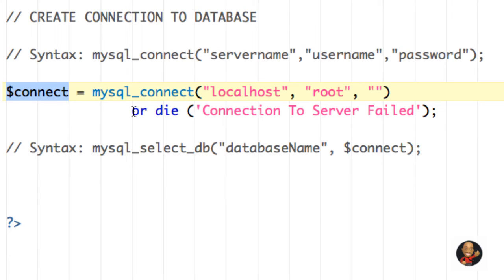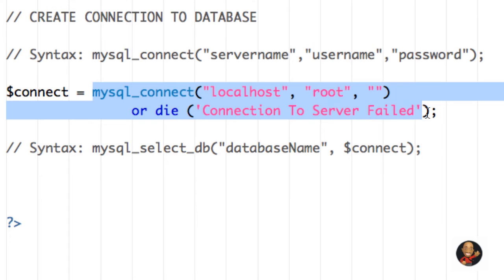So that's why you want to store it in a variable, because you wouldn't want to have to type all of this every time you wanted to connect to a particular database, right? So it's easier just to store that information in a variable.